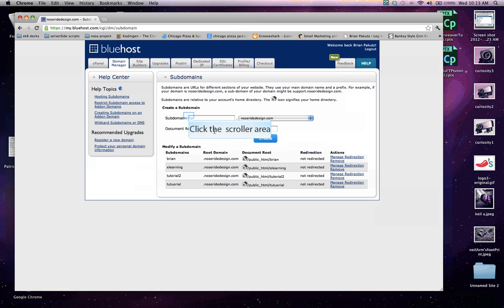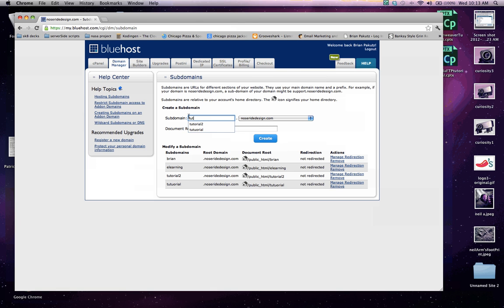So under the create a subdomain in the subdomain box, I'm going to go ahead and put in Tutorial3. Now, with you guys working with me at home, you'll be wanting not to put Tutorial3, you'll be wanting to put in whatever you want to call your subdomain, possibly your name, possibly a project you're working on.